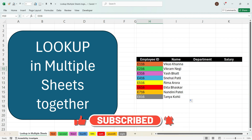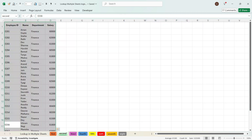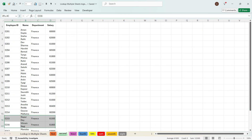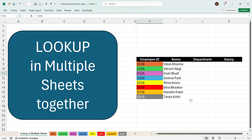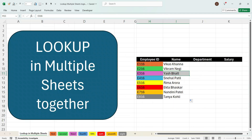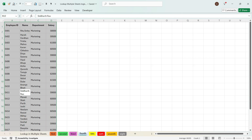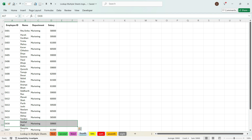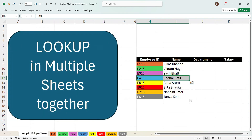For example, for employee ID E216 we have got the data from the second sheet with the name Vikram Nagi. For E316 we see the name Yesh Bhat, and when we go to the third sheet we see that name is written there. For E416 we get Snehel Patel, and going to the fourth sheet we see that name written there as well. Similarly, we can get all the output from all the sheets.